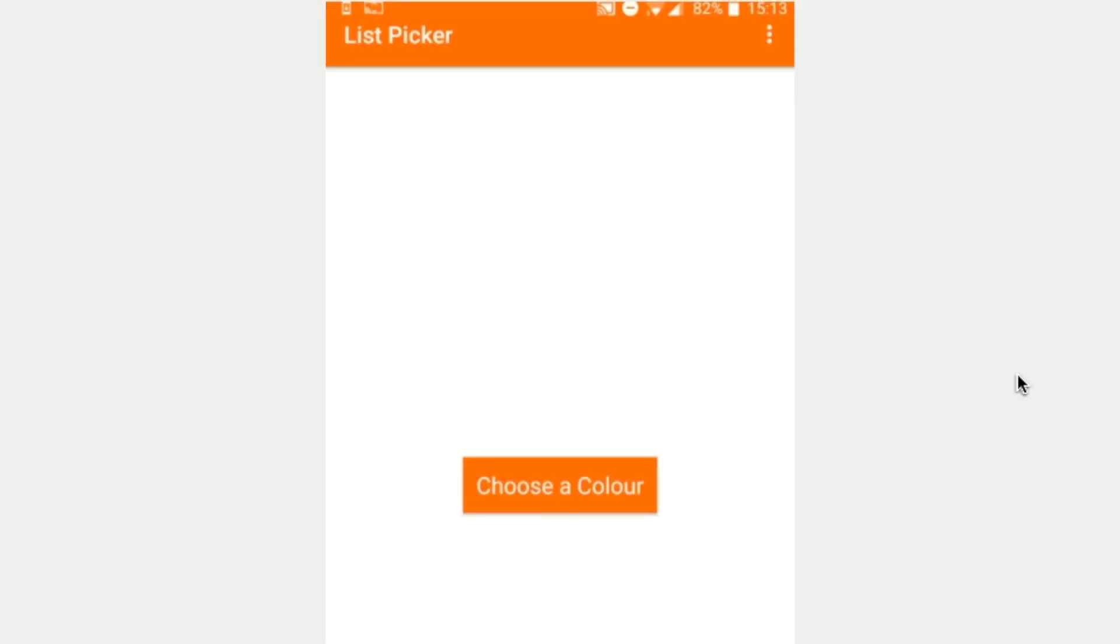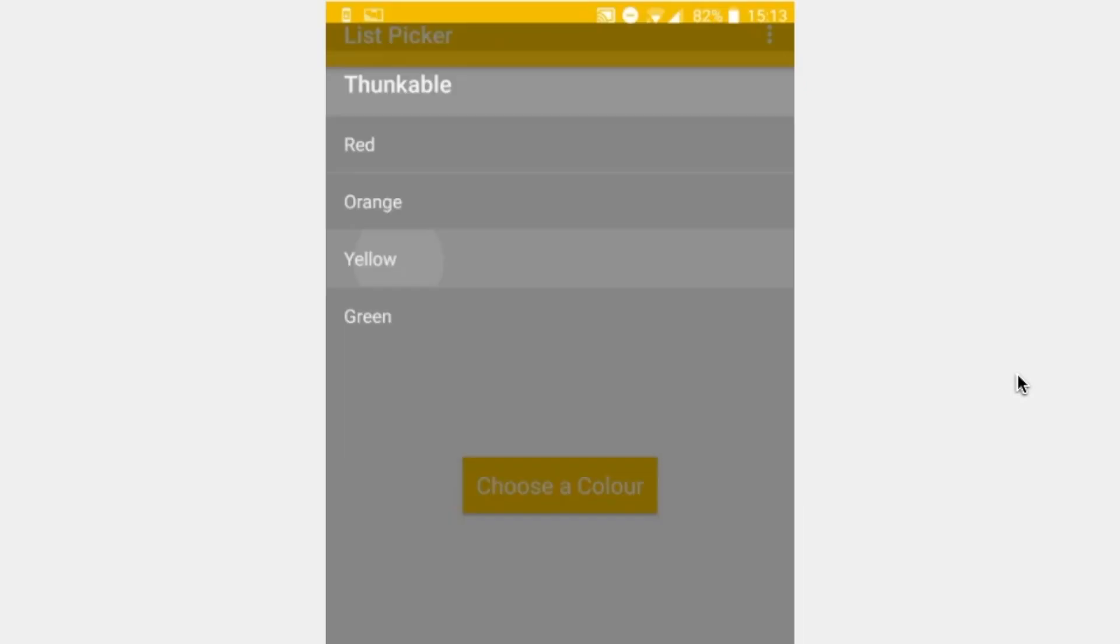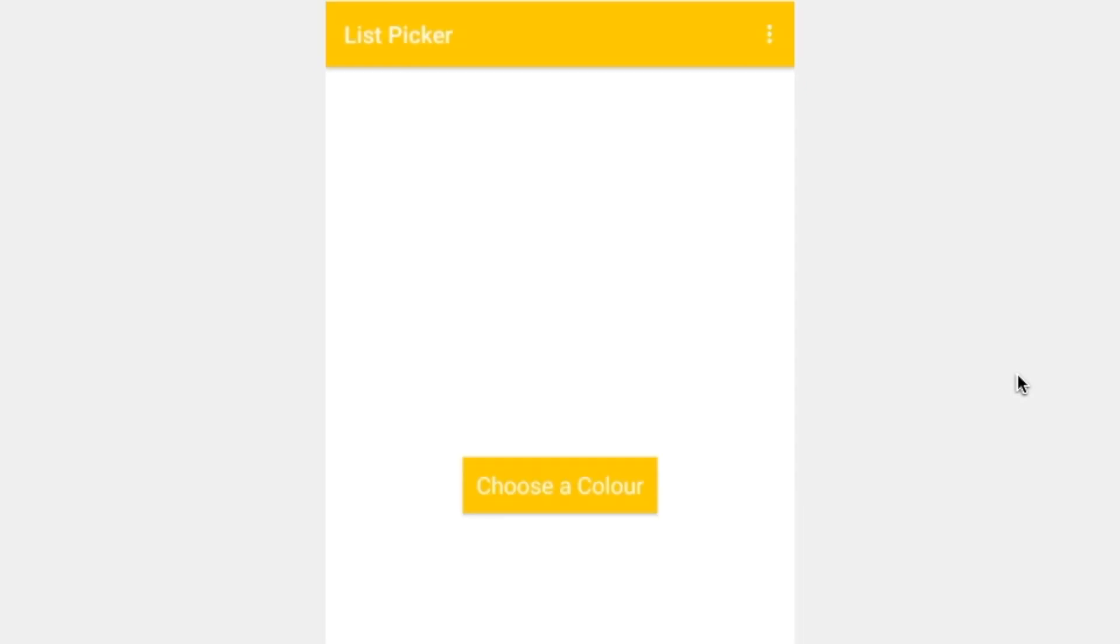By the end of this tutorial, you should have an app that's able to choose colors and change the properties of different items on your screen. Hope you're looking forward to it. Stay tuned.